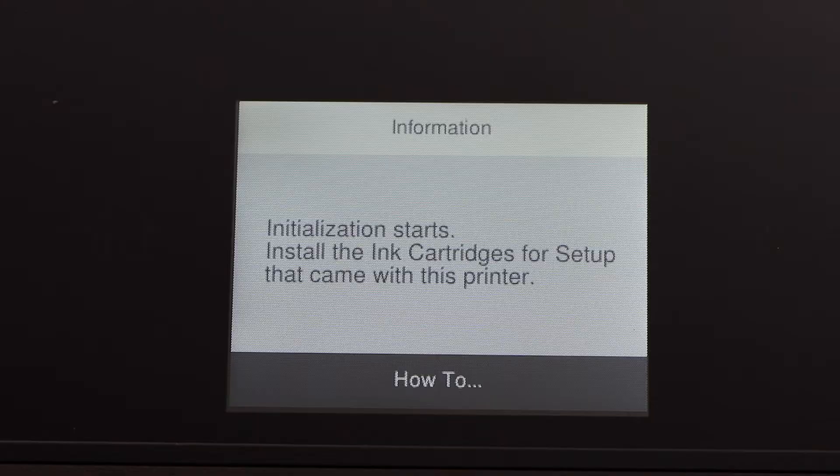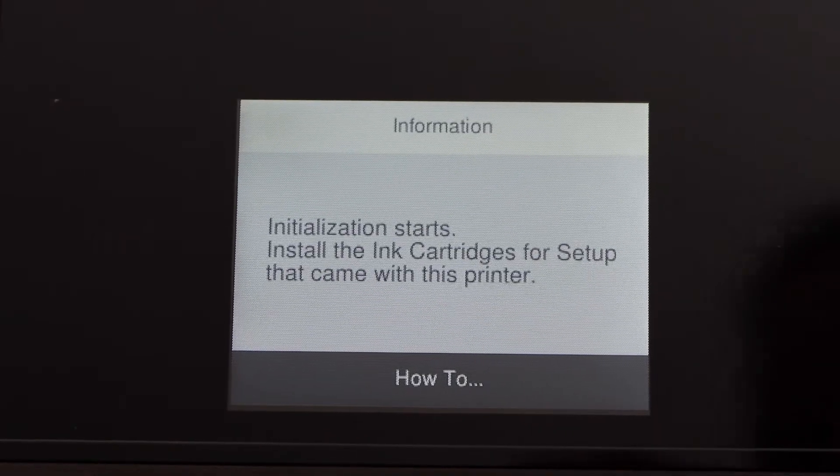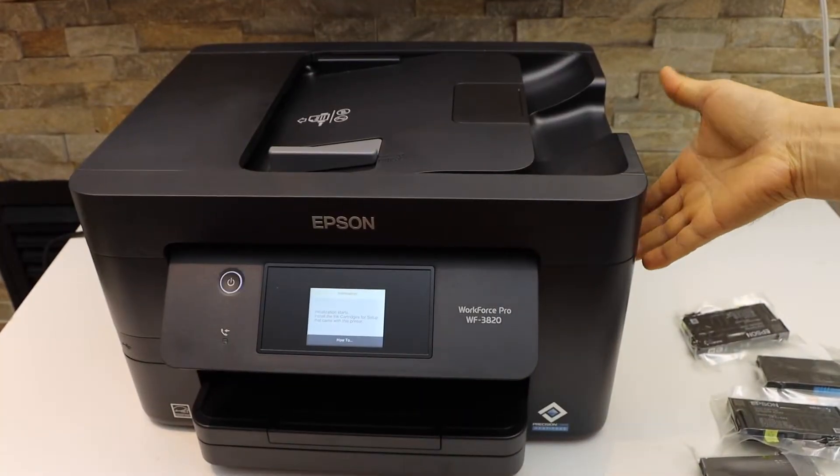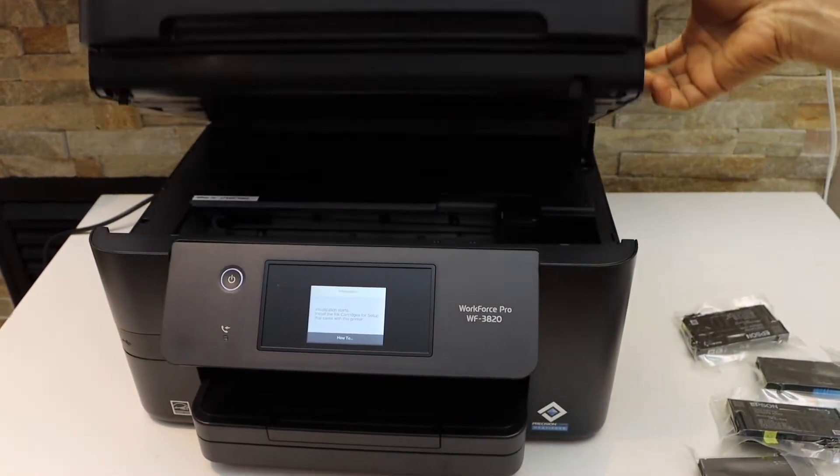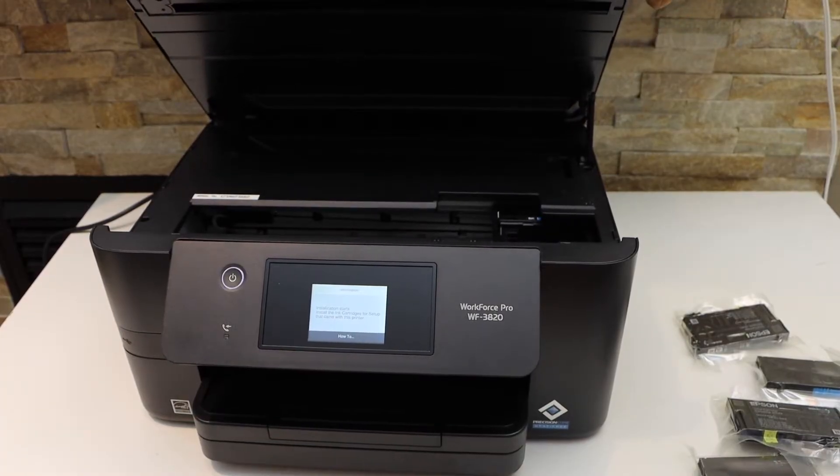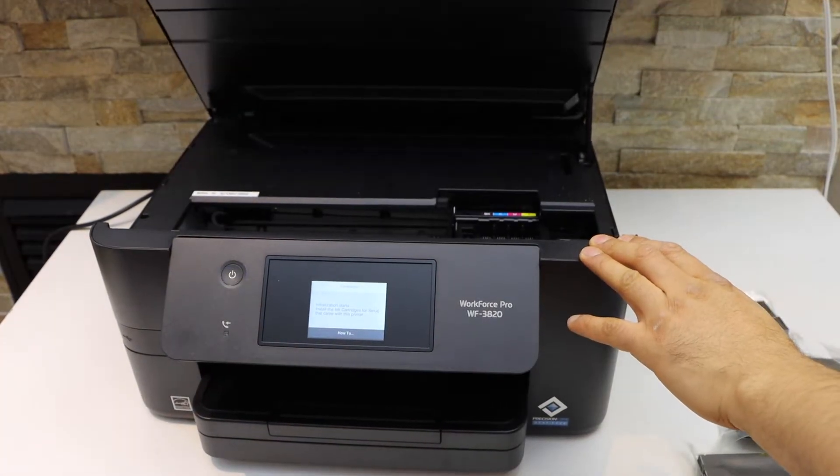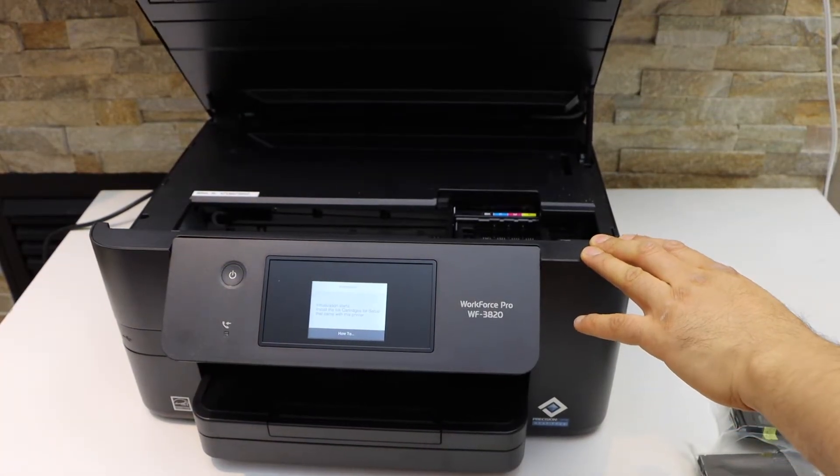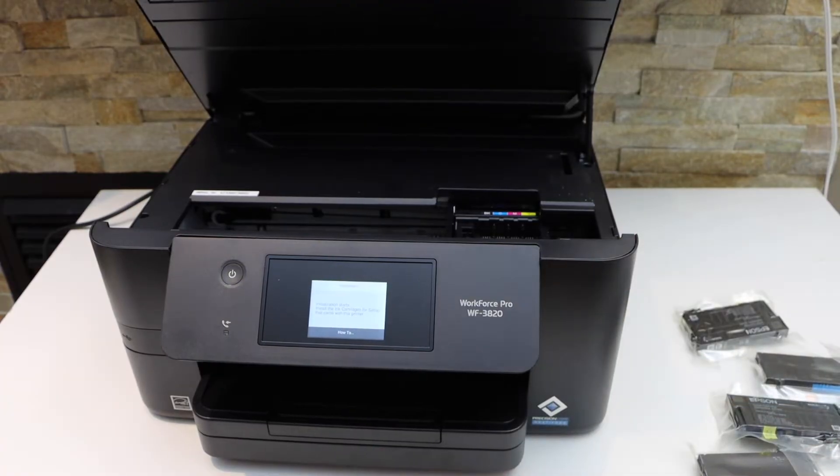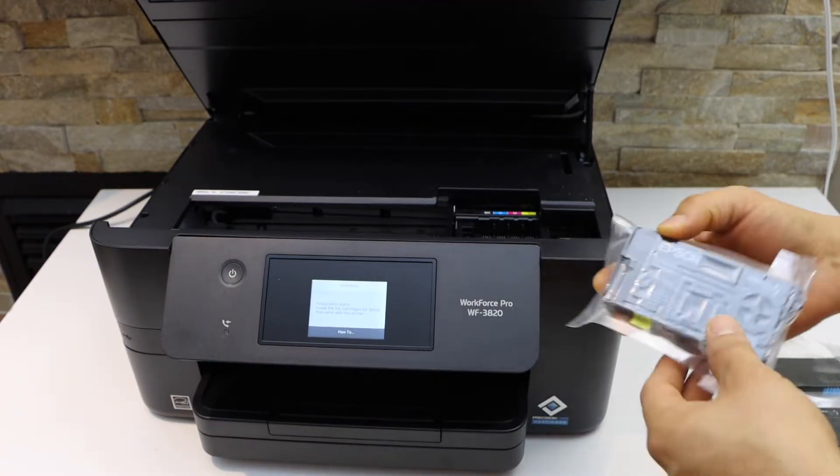Now we have to install the setup ink cartridges. You can lift the printer from this side and it will hold itself. Lift it until you hear the sound—that's a lock sound. Make sure you take the ink cartridges out of the plastic packaging.